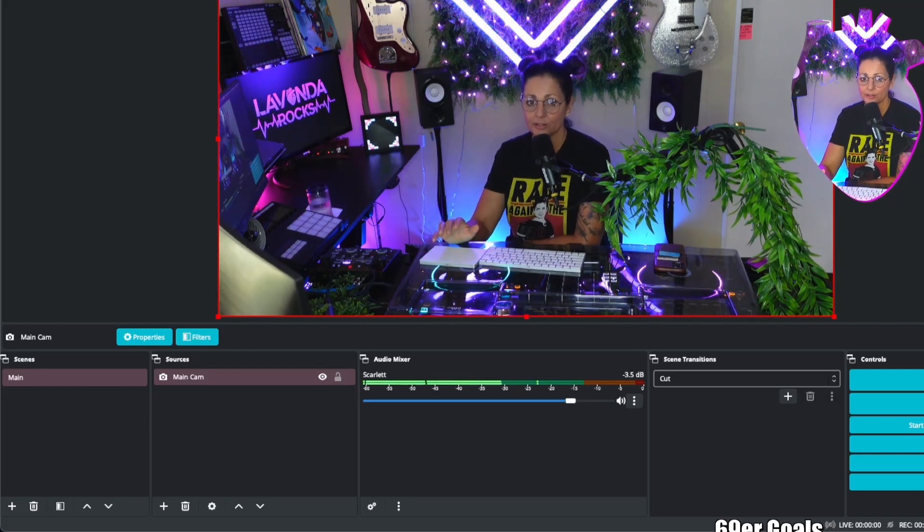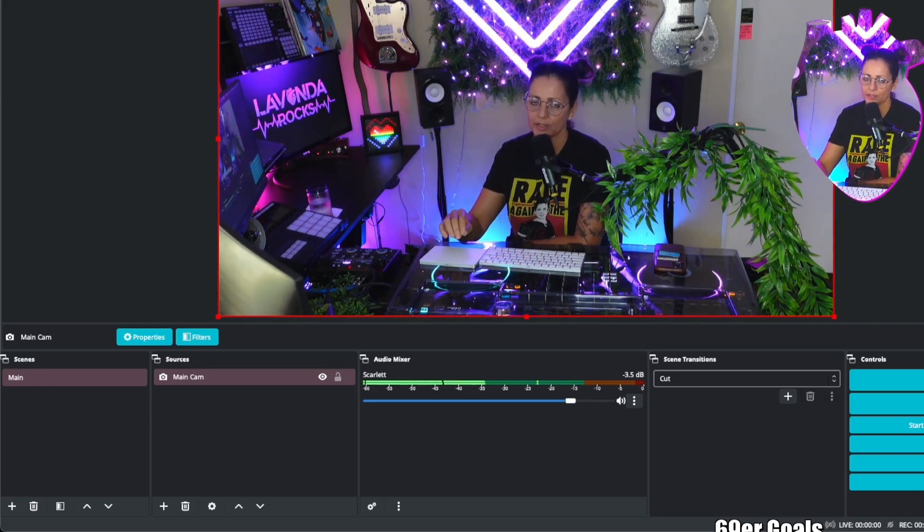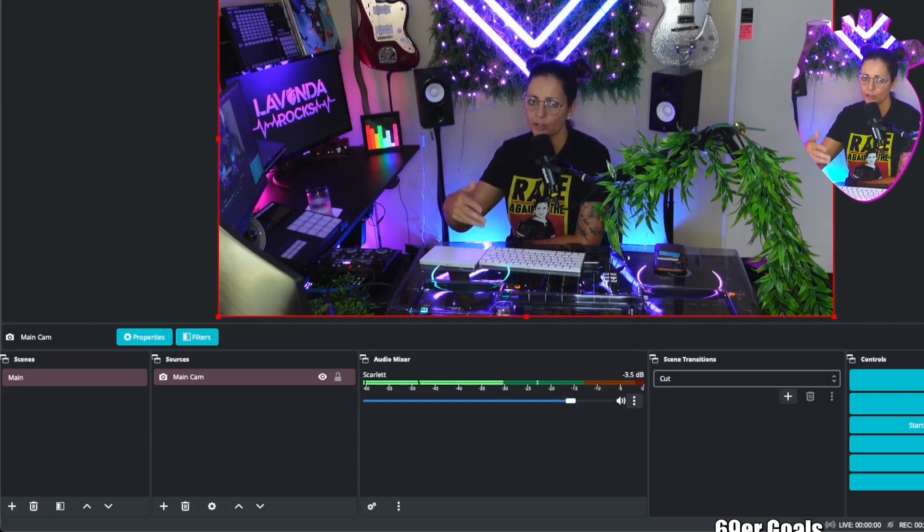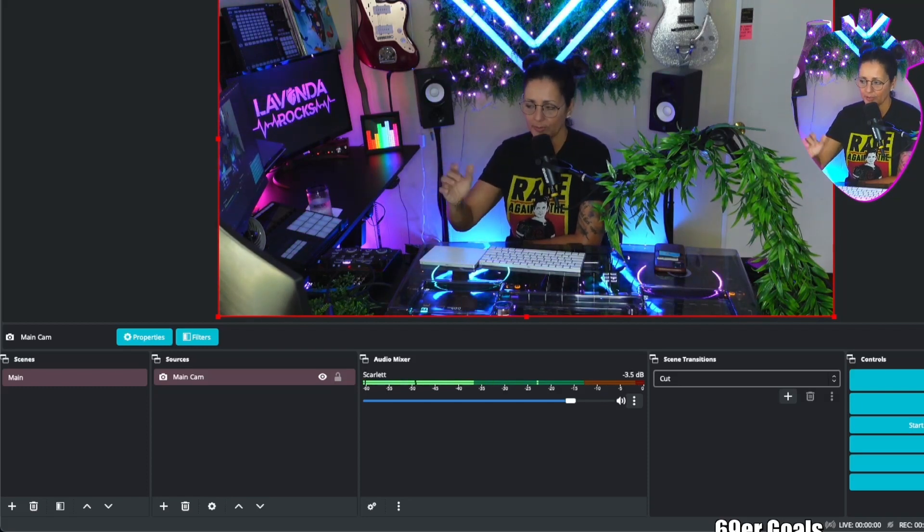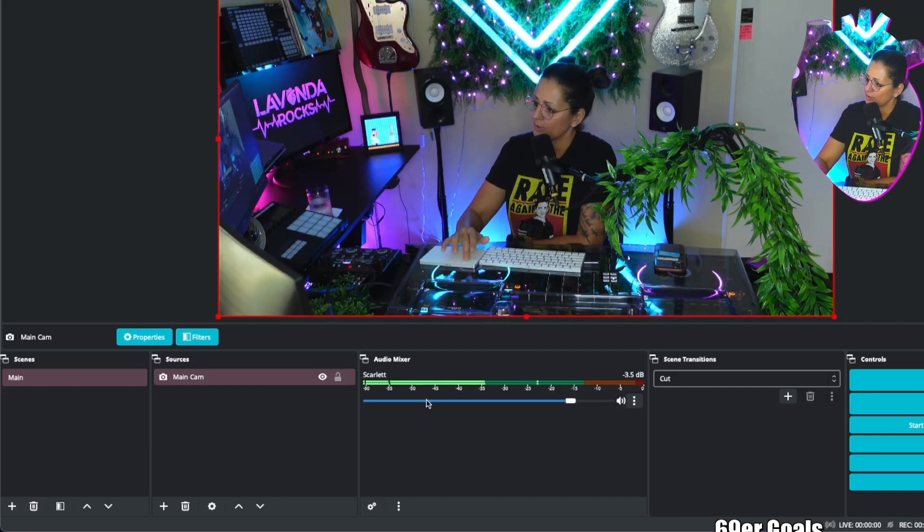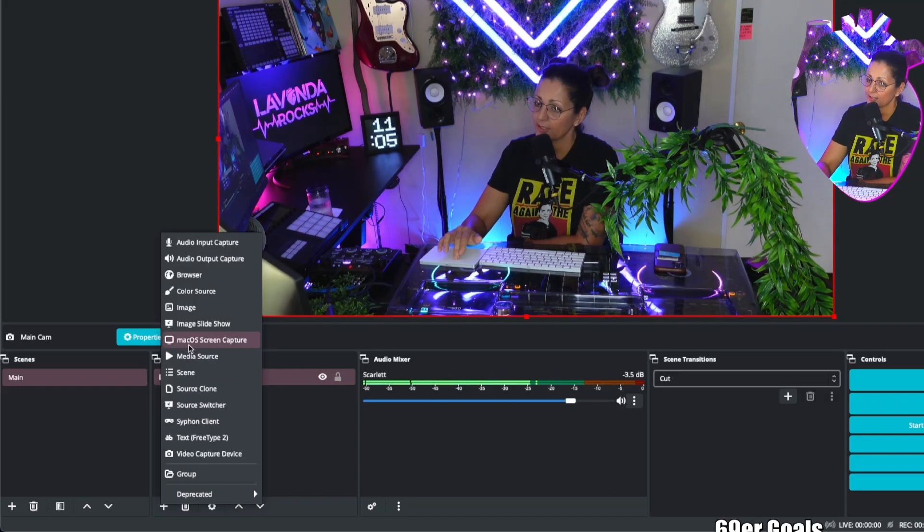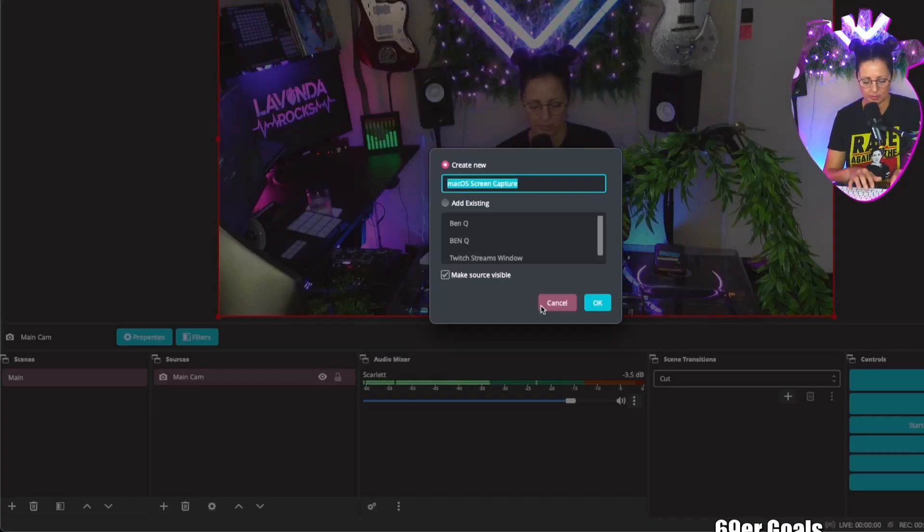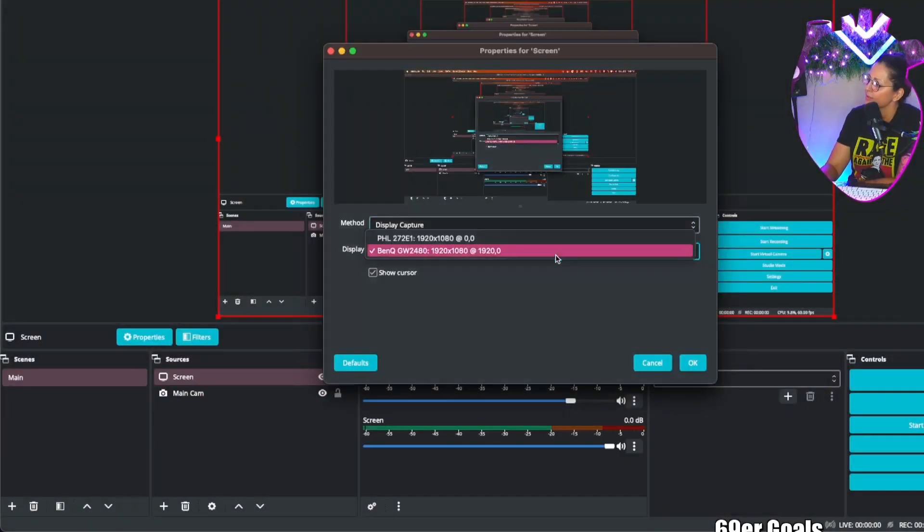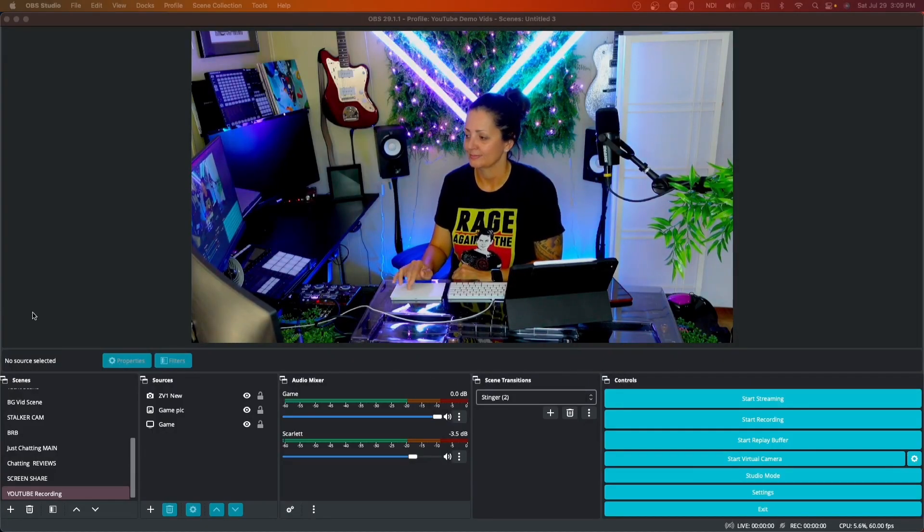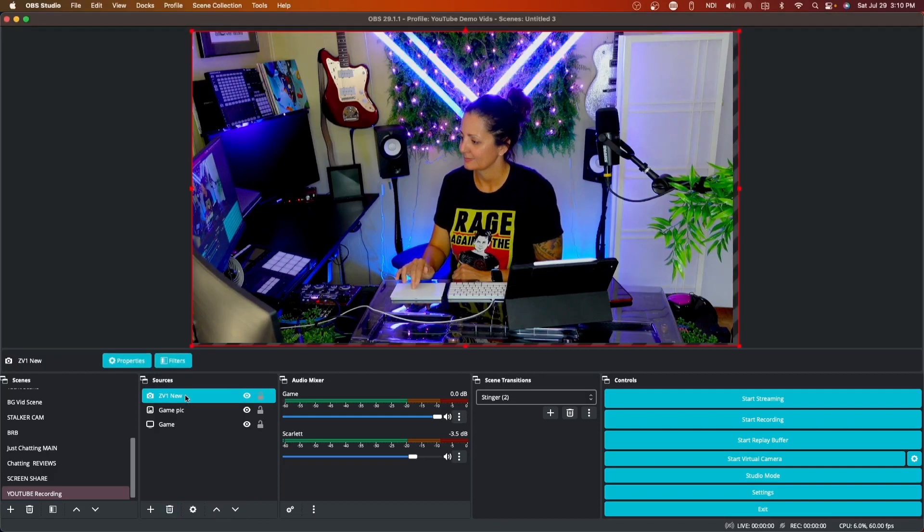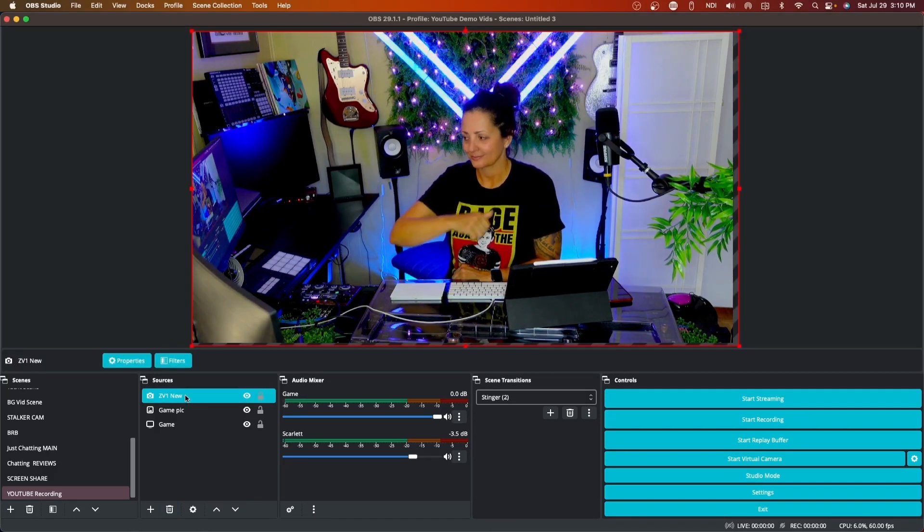Now let's add a screen capture so we can show what we're doing, whether we're playing a game or if we're doing art or if we're showing off our DJ equipment or whatever we have going on. We're going to click the plus button, screen capture. We're going to call this just screen. Same thing, you get to choose from the dropdown. OK. So now we've added two things: our screen—it's capturing our screen—and we have our main camera.